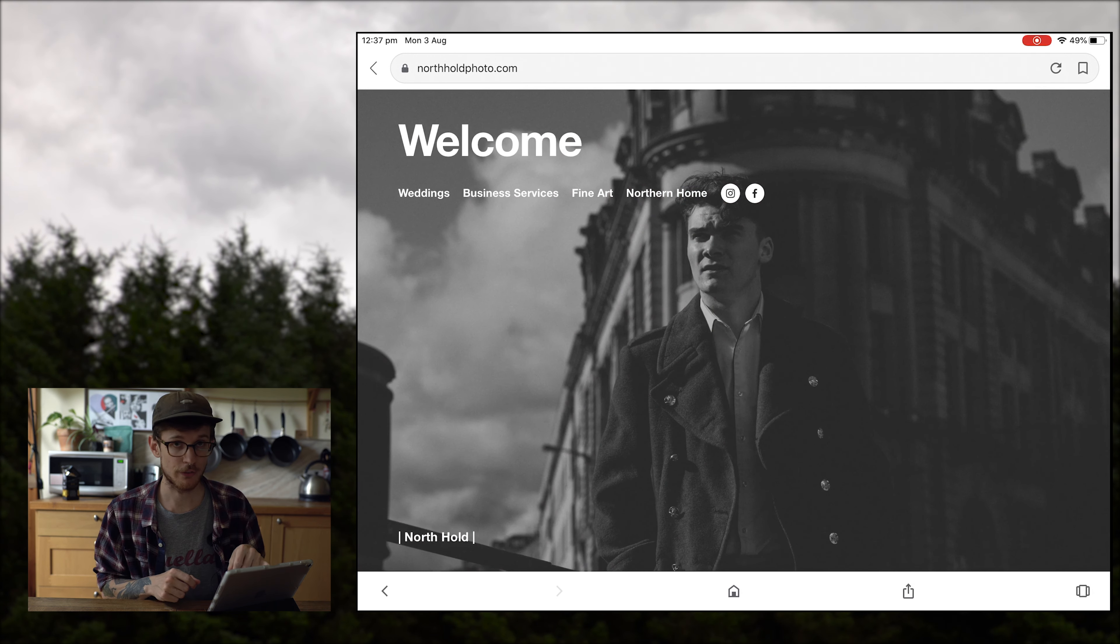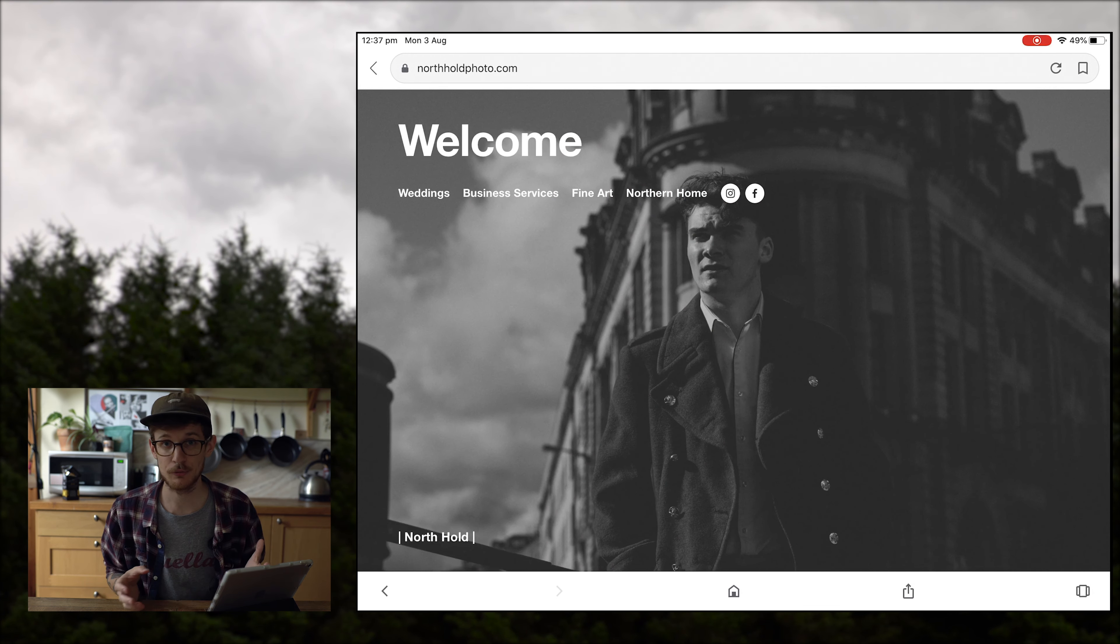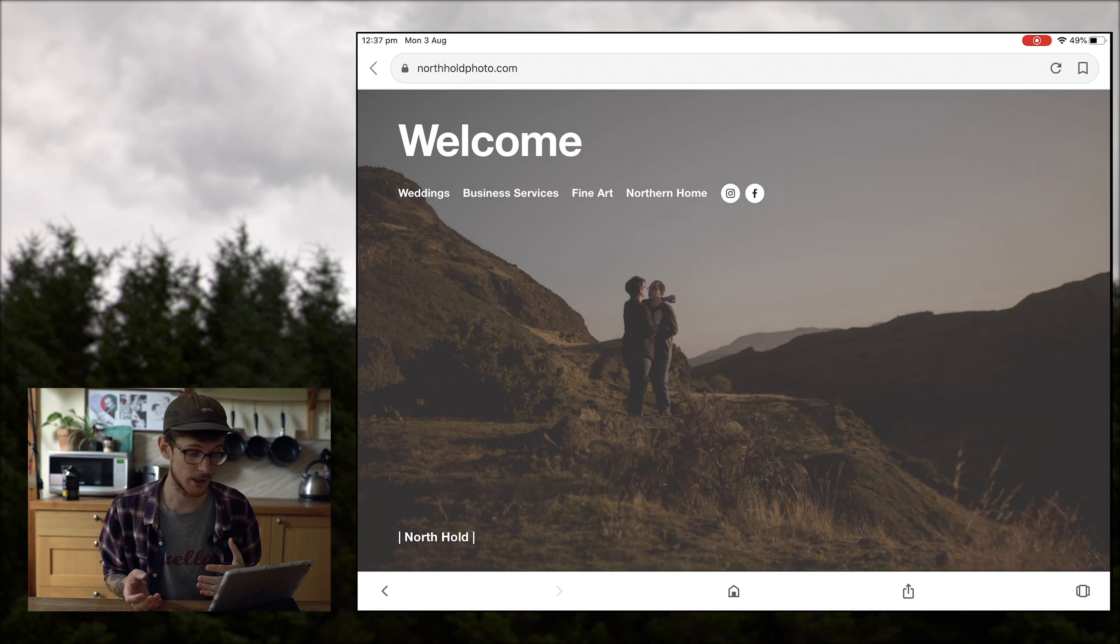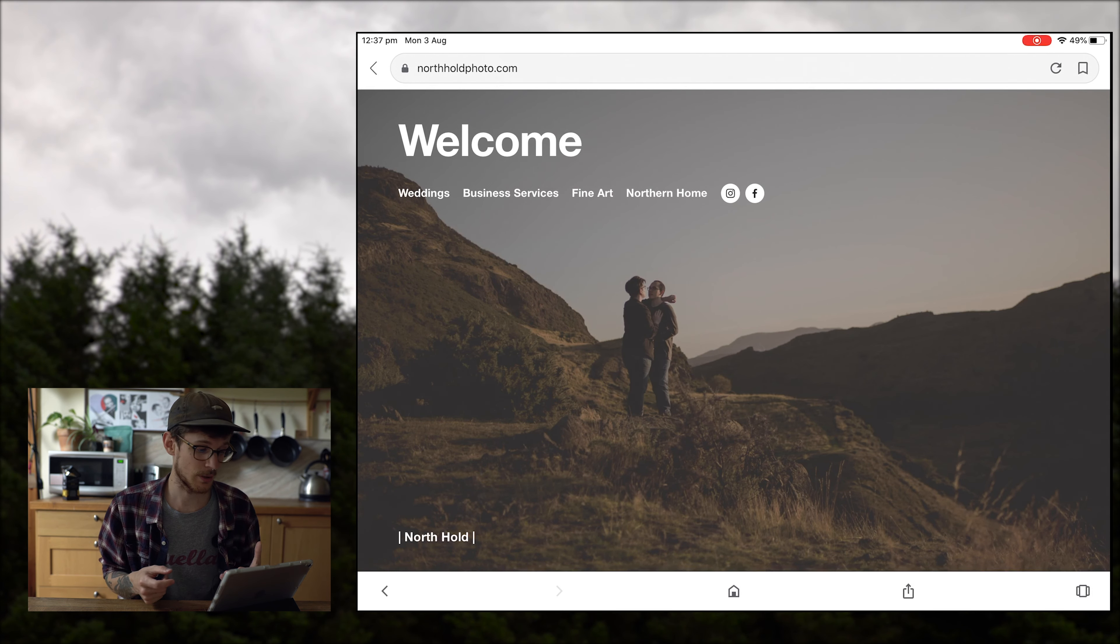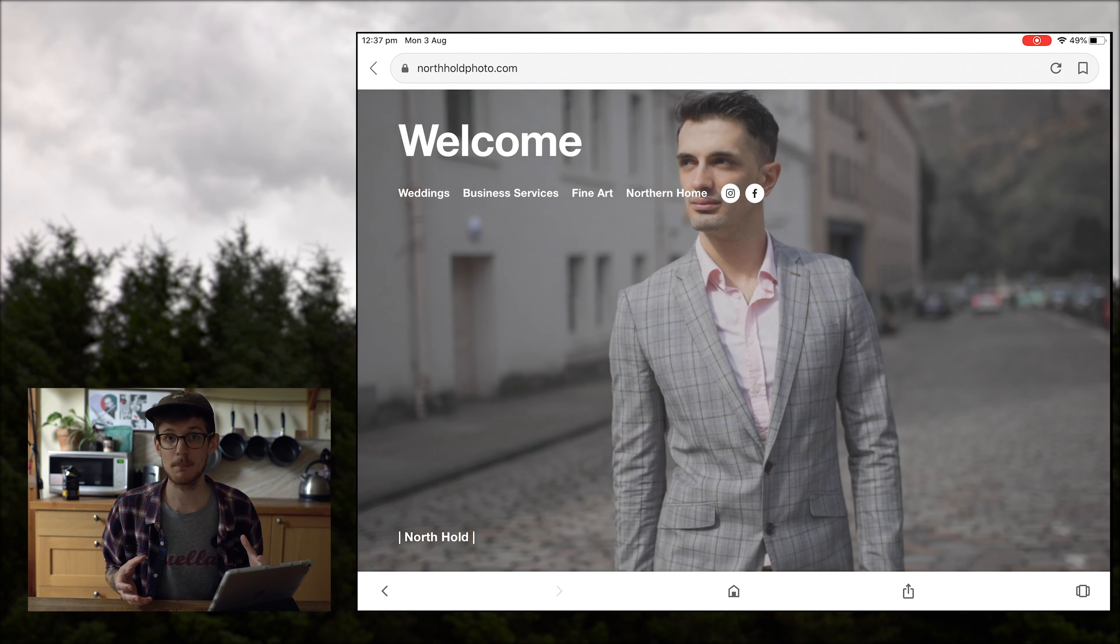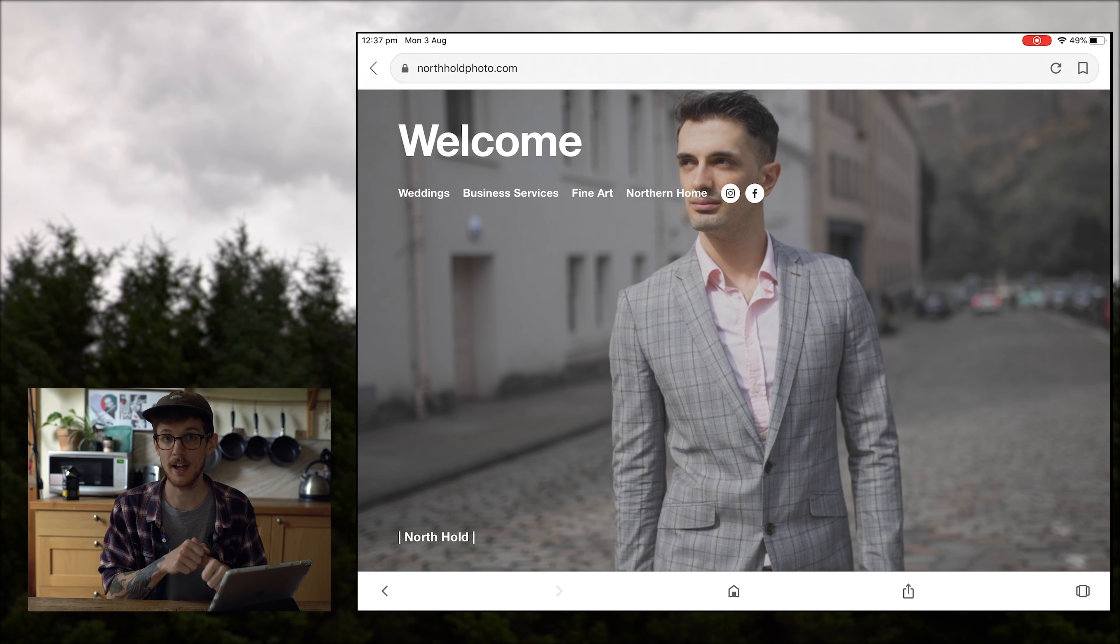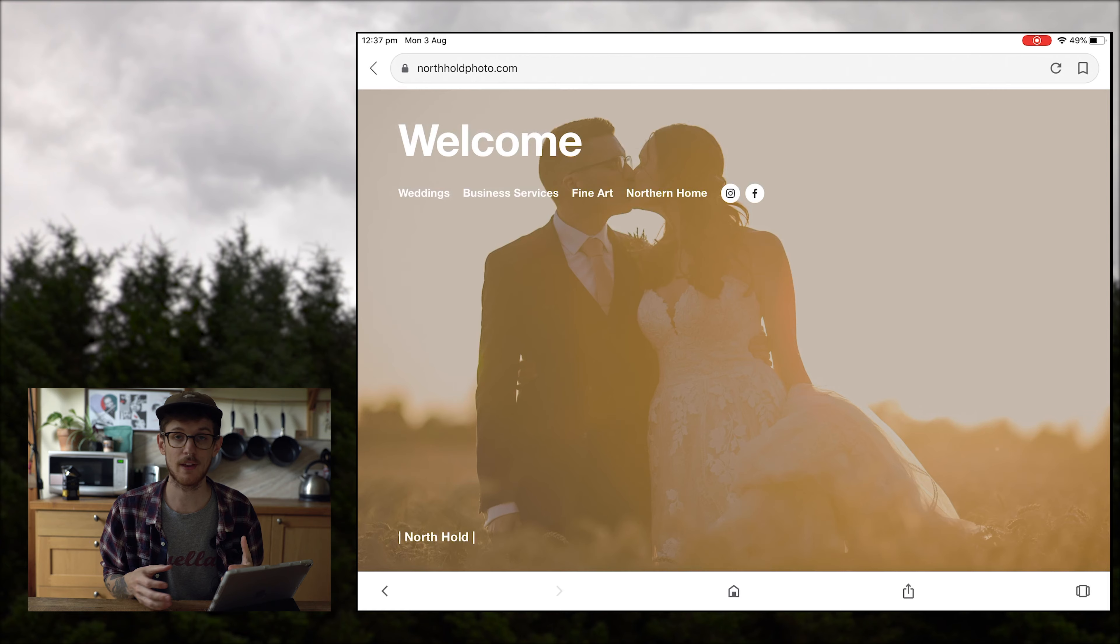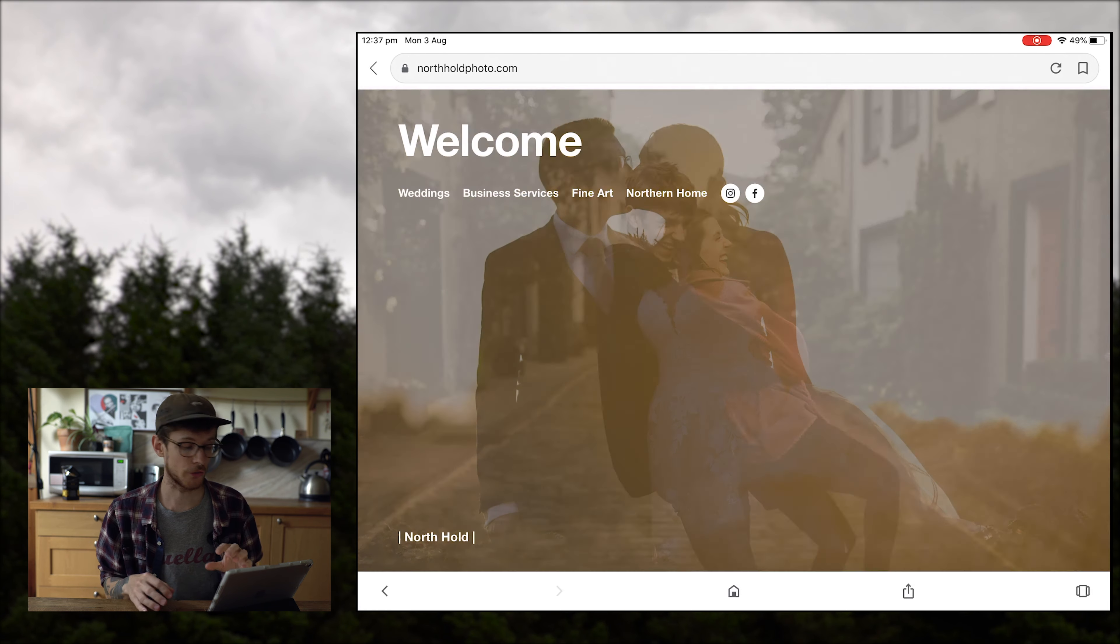I'm going to take out the business services one because that is completely unrelated to what I'm trying to focus on just now, not super relevant to what I do anymore. The fine art, I'm going to elaborate, I'm going to keep that and northern home I'm going to keep that. So the fine art is my photography landscape print sides of things.